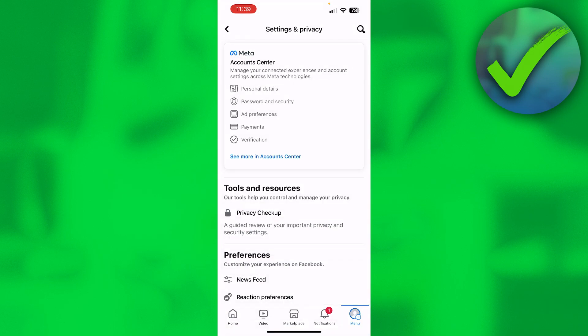And yeah, so that is how to remove suggested for you on Facebook.